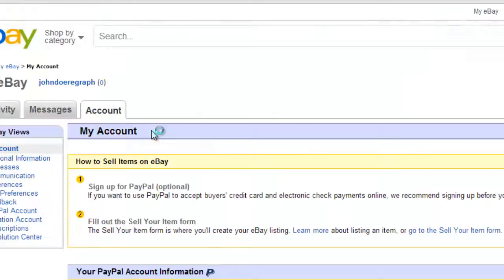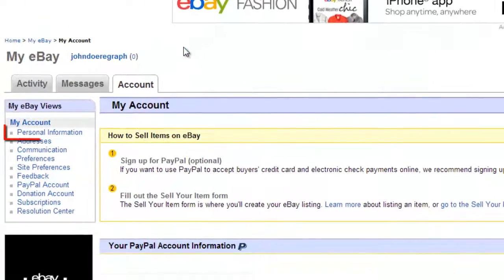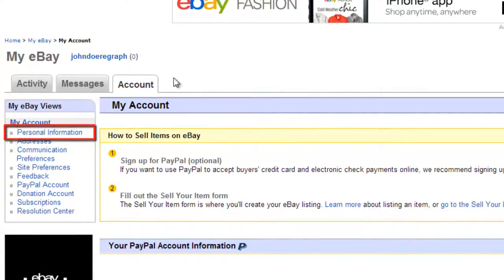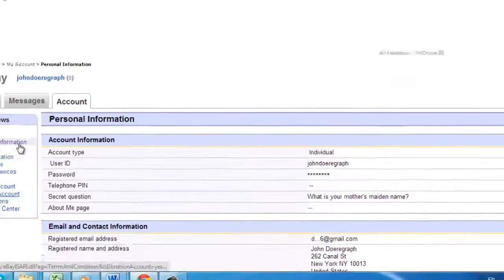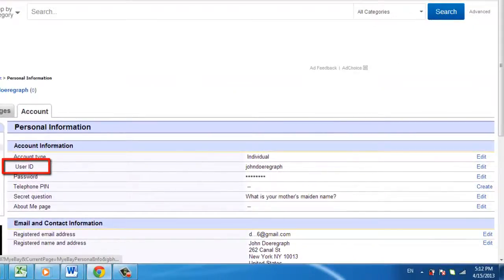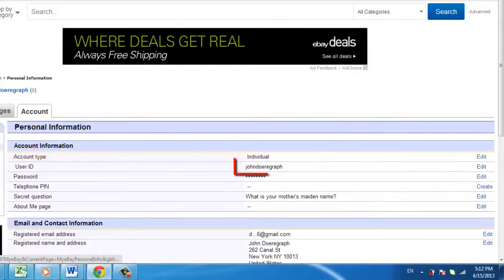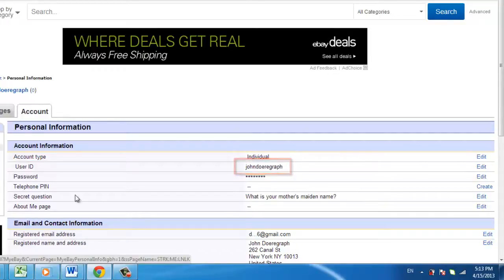From the list of options on the left, click Personal Information. On the right, you will see a line called User ID, and next to this will be your current user ID. To change this, click on the Edit link in this line.